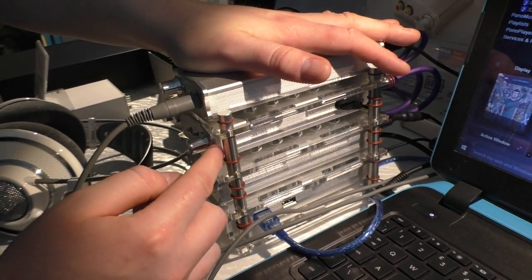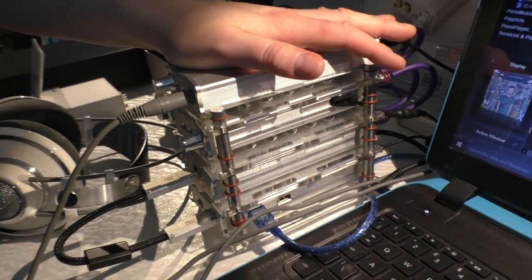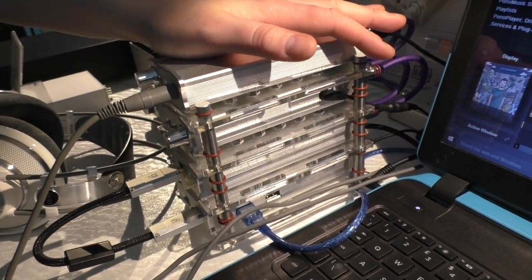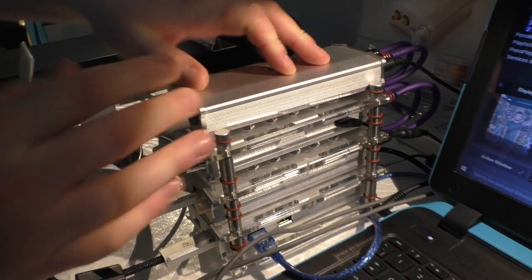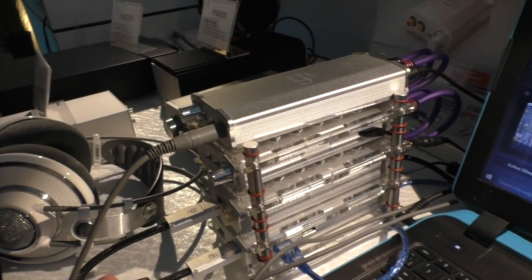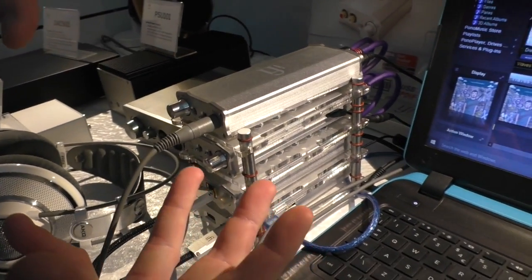Then goes into our tube stage, which is a tube buffer, then into our headphone amplifier here. And now that's the mini desktop rig.